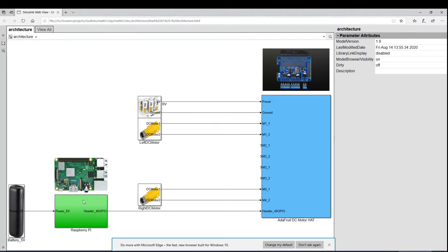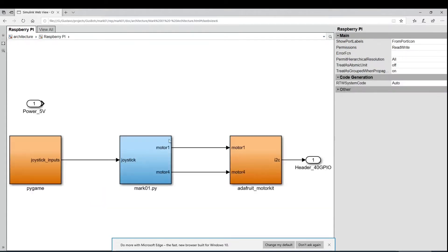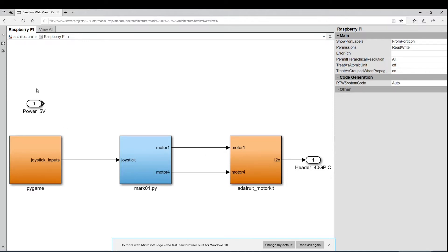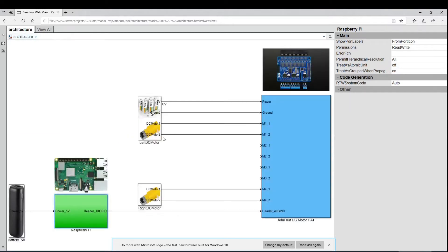You can even click in these blocks. For you can see the mark01.py script that uses pygame to read the joystick and the motor hat library from Adafruit to command the motors. So that said let's see the hardware.